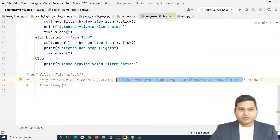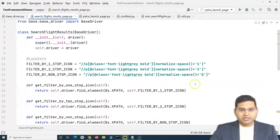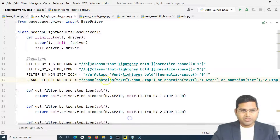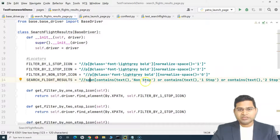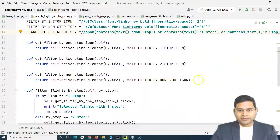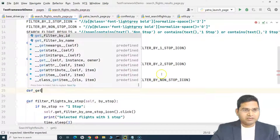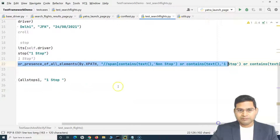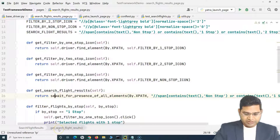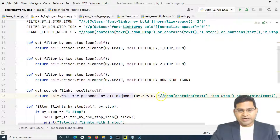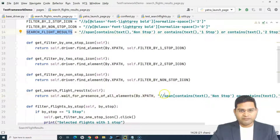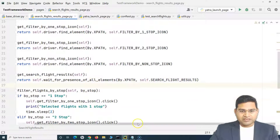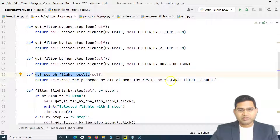Let me copy this XPath first. In the search flight results page we'll define another variable - we'll call it search_flight_results - and paste that XPath. Now we'll use this variable so if somebody changes this XPath we just replace it here and do not need to touch any of our scripts. Then I'll define a method: def get_search_flight_results, and simply return - I'll copy the whole thing - and instead of the raw XPath I'll say self.wait_for_presence_of_all_elements_by_xpath and use self.search_flight_results.